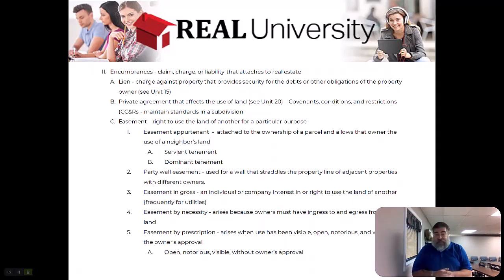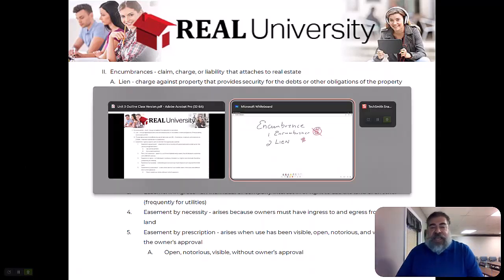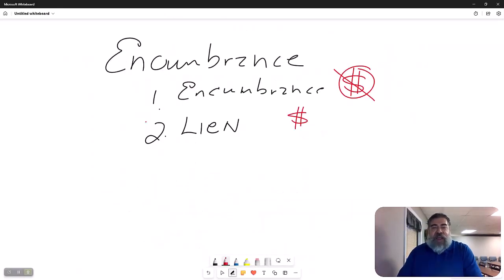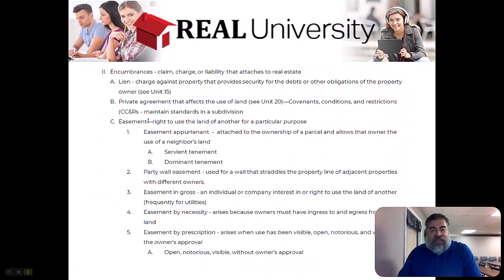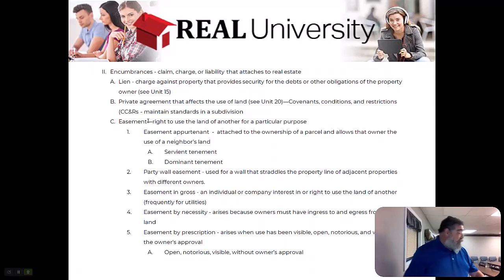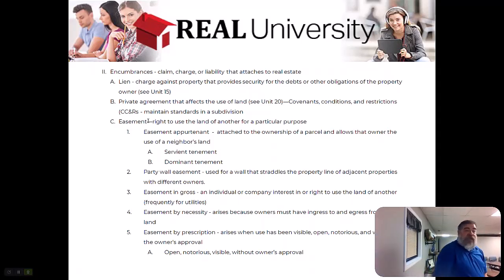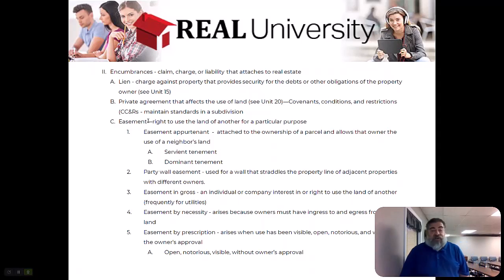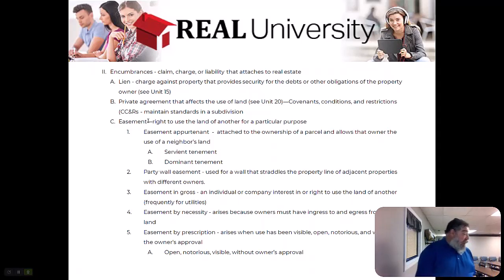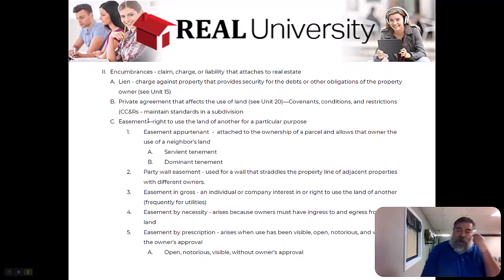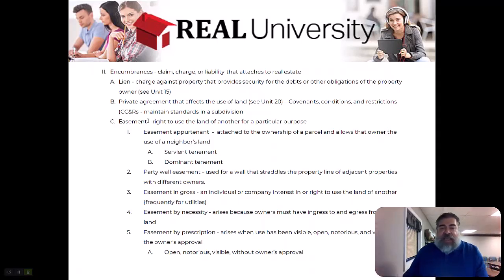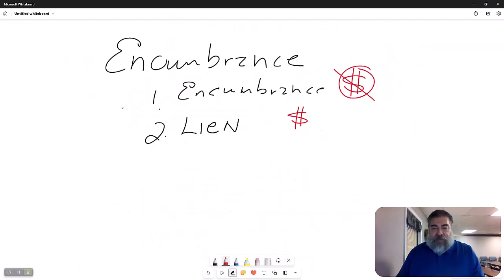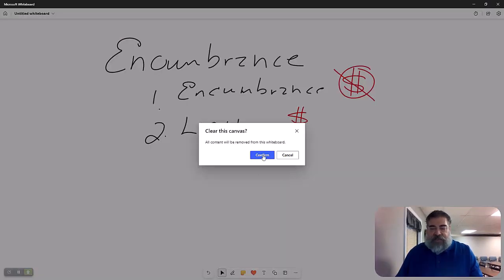Now when it comes to easements, there are several different kinds of easements. Easements is the right of another person to use your land for a particular reason. There are several different types of reasons. There is a drawing on page 39 in your book, and I've got to give you a little bit of backstory about this.